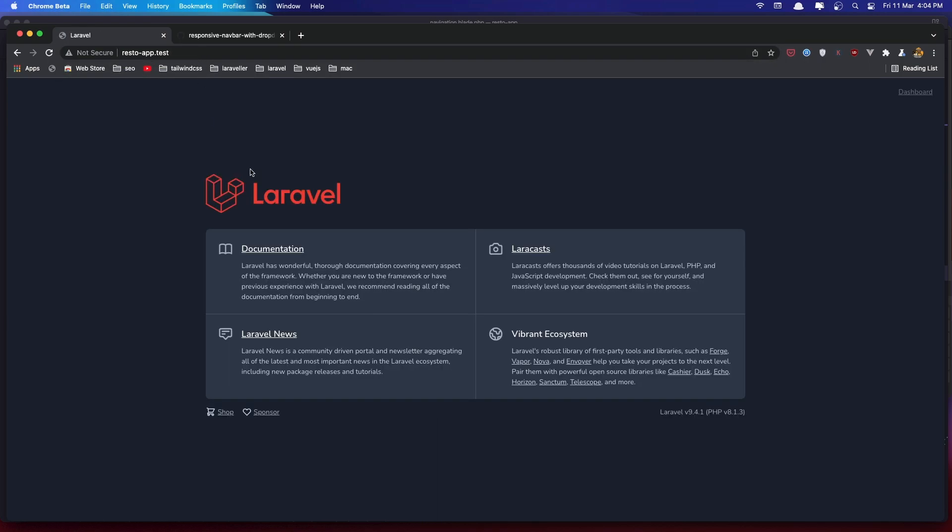Okay friends, now that's it for this video. In the next video we are going to create the models and migrations for menu category table and reservation. Okay, so see you there, thank you.